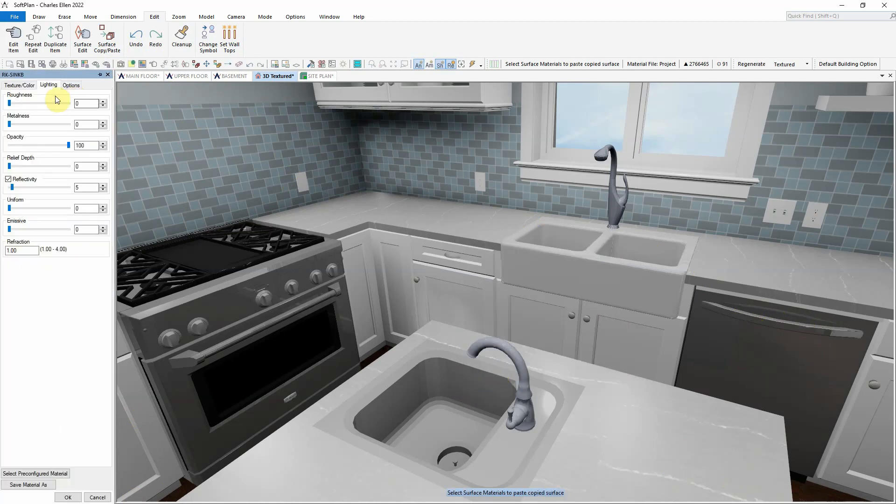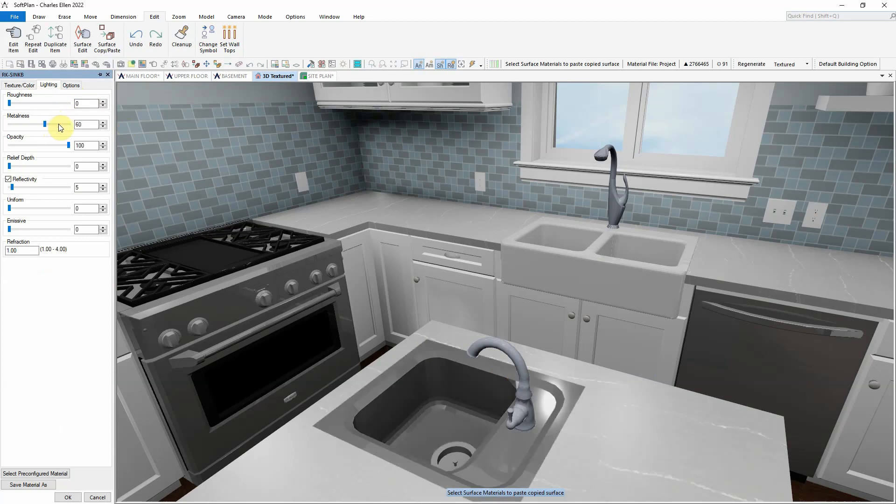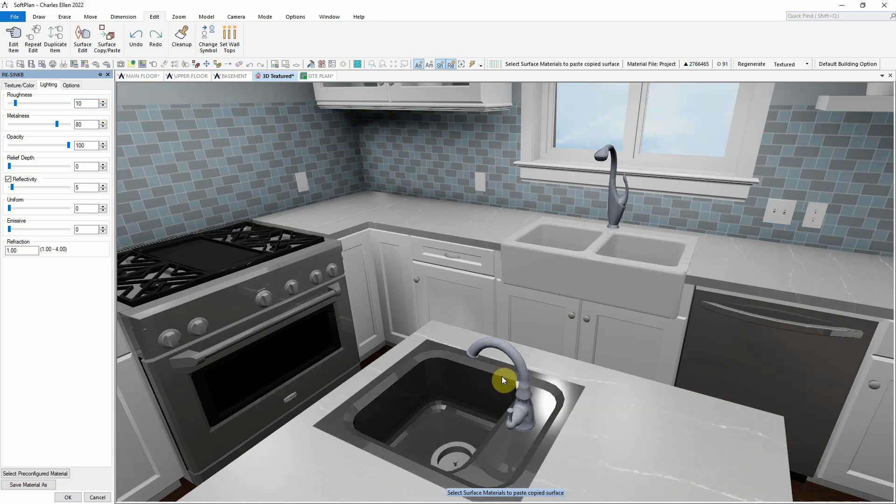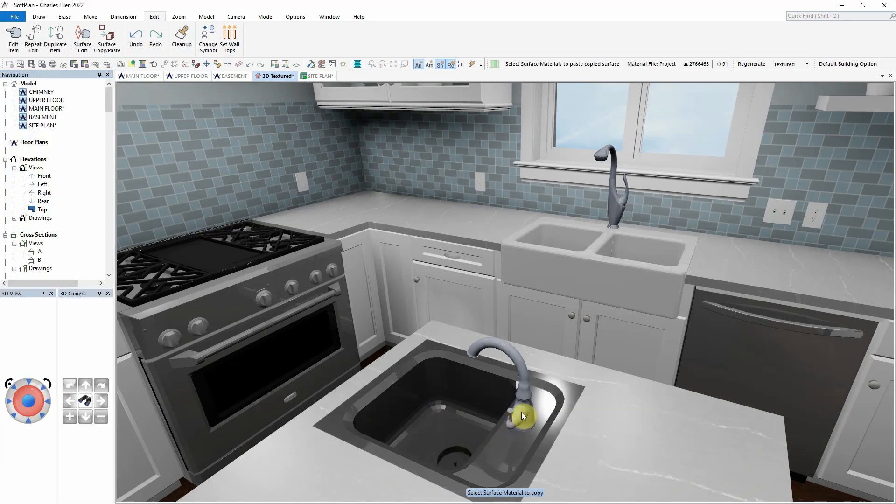In a similar way, doing a surface edit on the sink that resides within the island, the metalness value can be increased, but as can the roughness. This will give a brushed metal finish feel to the actual sink itself. In combination with some reflectivity, we get that stainless steel feel to the actual sink.